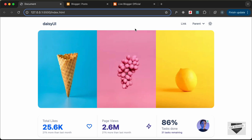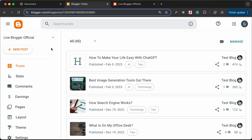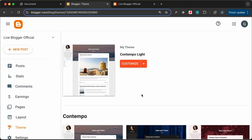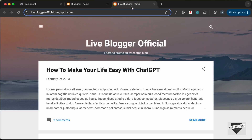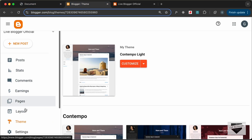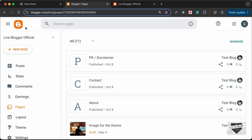So let's get started. Here I have logged into my Blogger dashboard. The theme that I'm using is called Contemplolite, which comes by default with Blogger, and this is how the theme looks. Let's go over here and add this design to a page — let's go to Pages and create a new page.